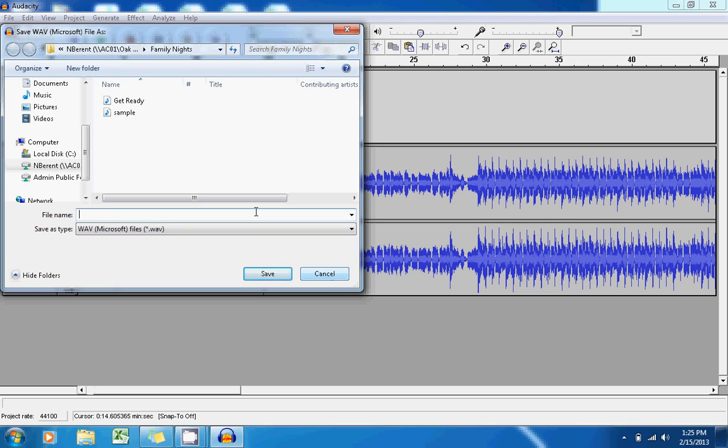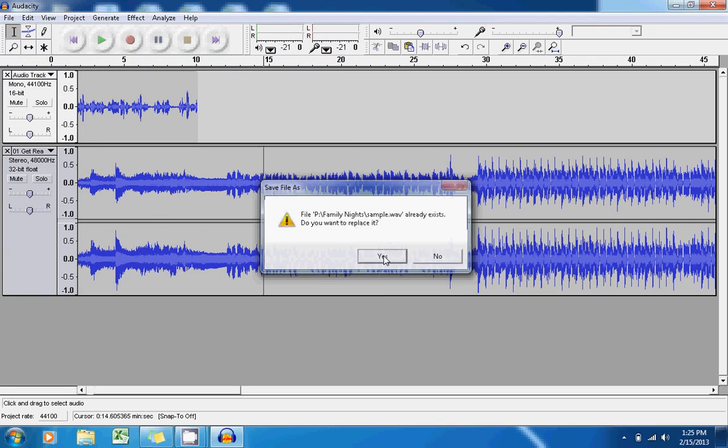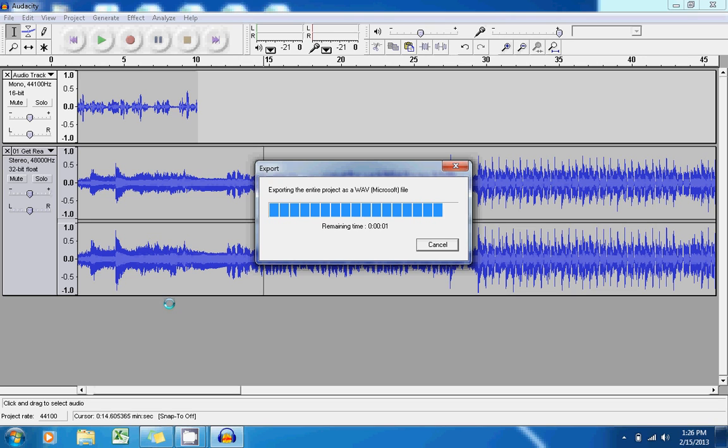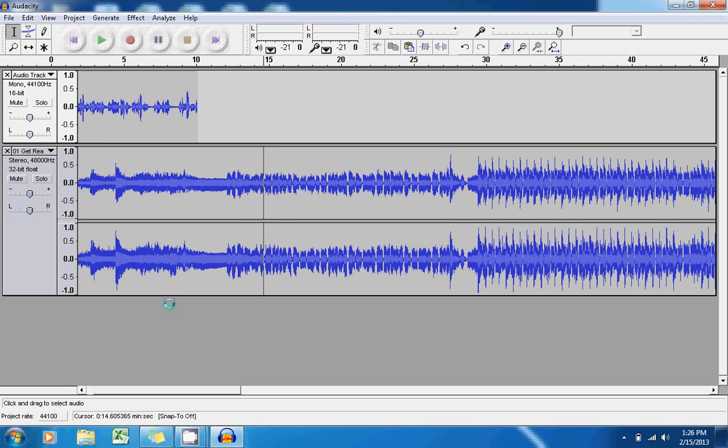Once you've saved this file to your computer, what you can do is import it into programs like Photo Story to create a podcast or a number of other programs too that require audio files. This tutorial has been intended to show you how to use Audacity.